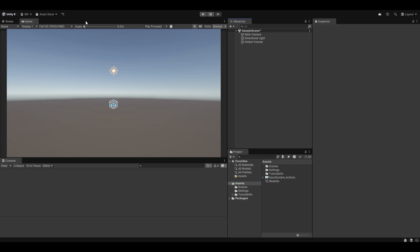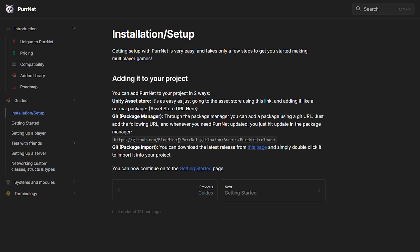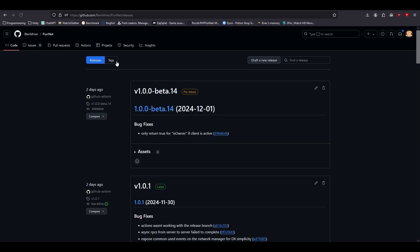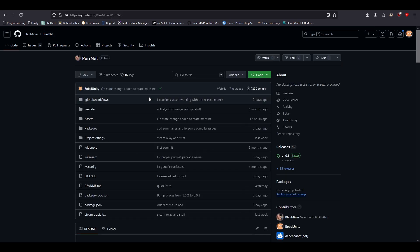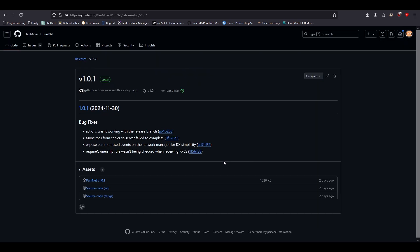Another way to get it is through the Git package. If we go back to the documentation, you can see the Git package import also has a little link here. If you just go to our Git, you'll be able to go to the same page by clicking Releases and just clicking on the latest release. This is the page we would have been taken to regardless.